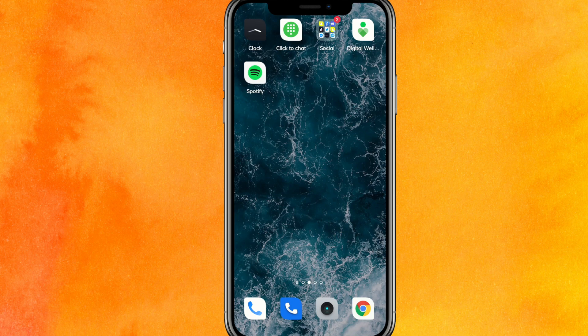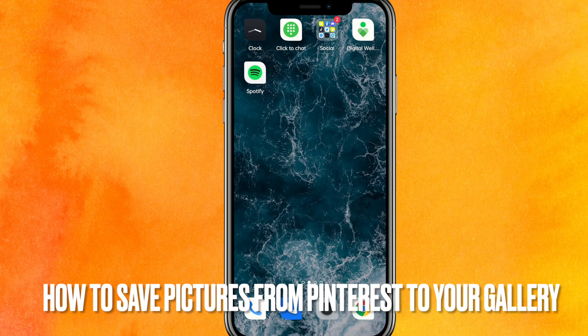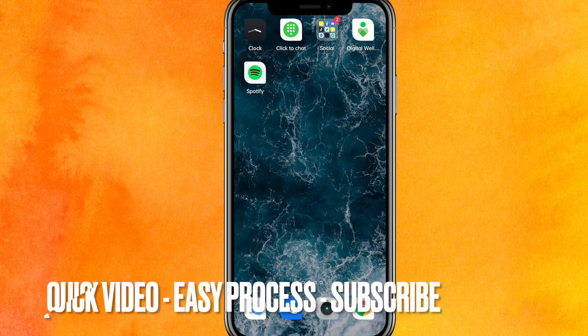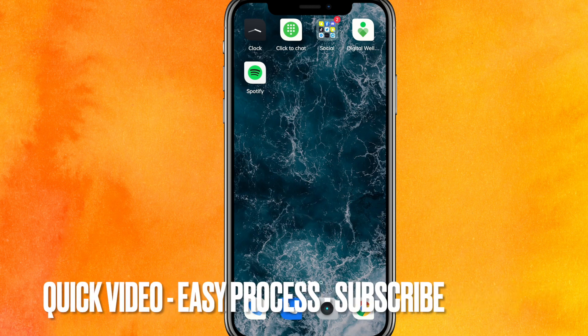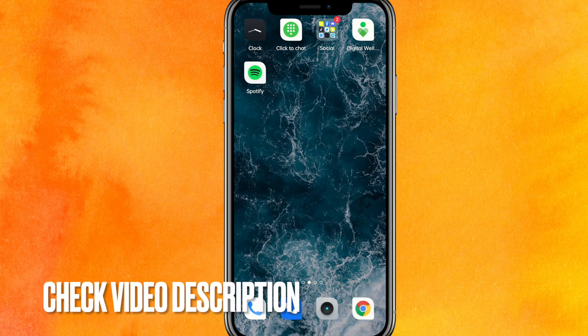Hi, welcome back guys. Today we are talking about how to save pictures from Pinterest to your gallery. Maybe it's your first time and you don't know how to save it. I will show you how to save pictures from Pinterest to your gallery. By the way, check the video description — I will try to leave written instructions there.